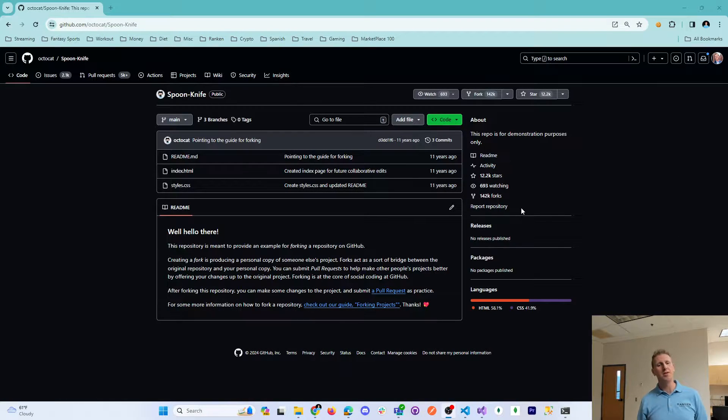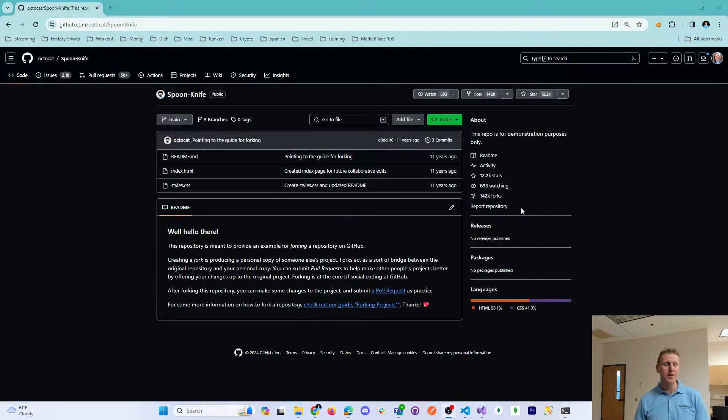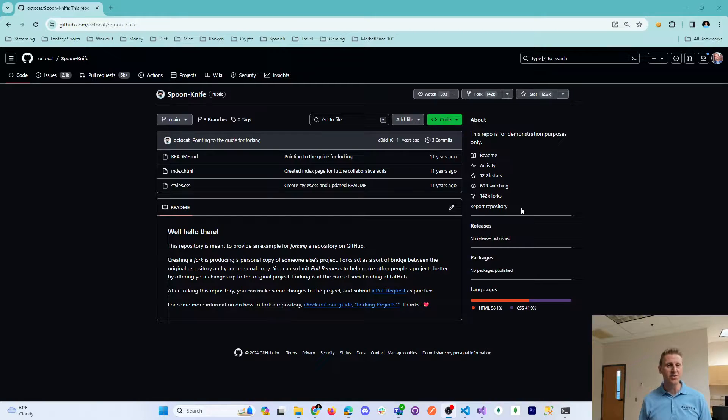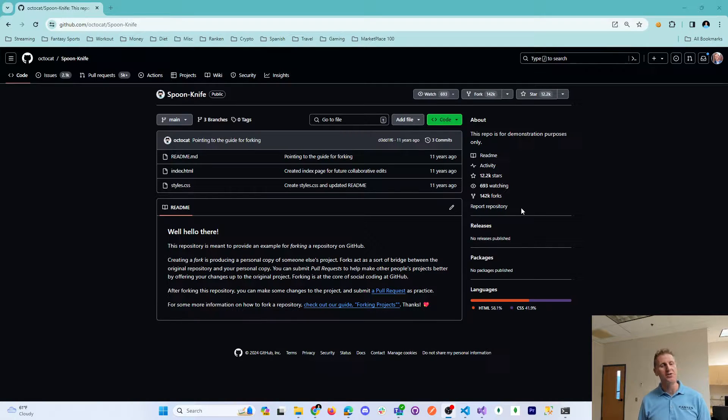Next, I want to explain what a fork is. A fork is a GitHub feature. It is not a Git feature.